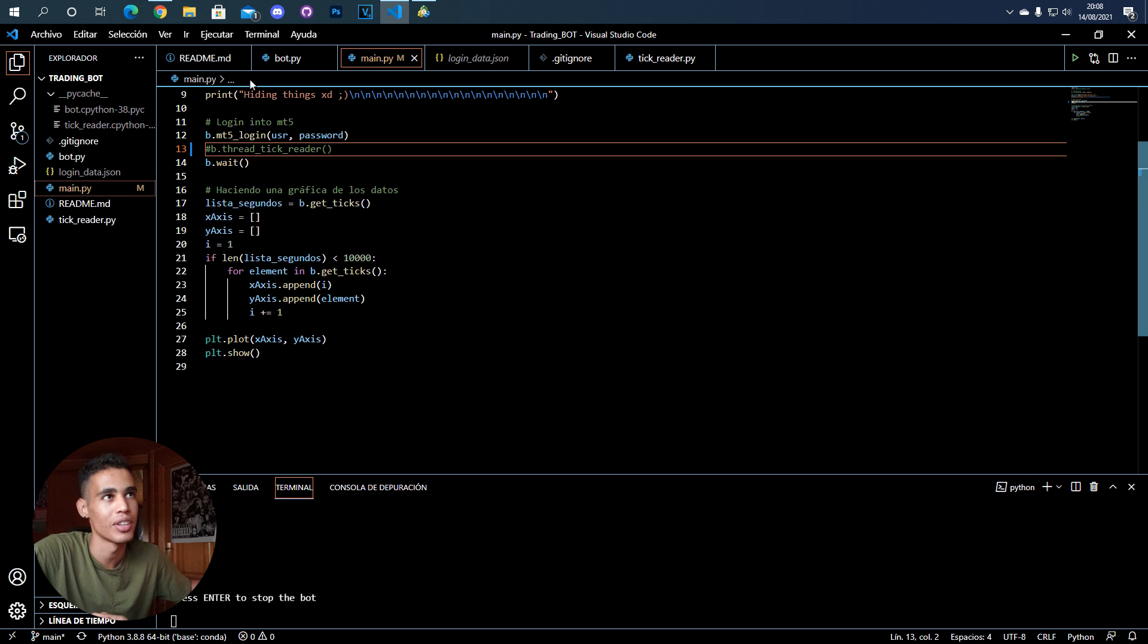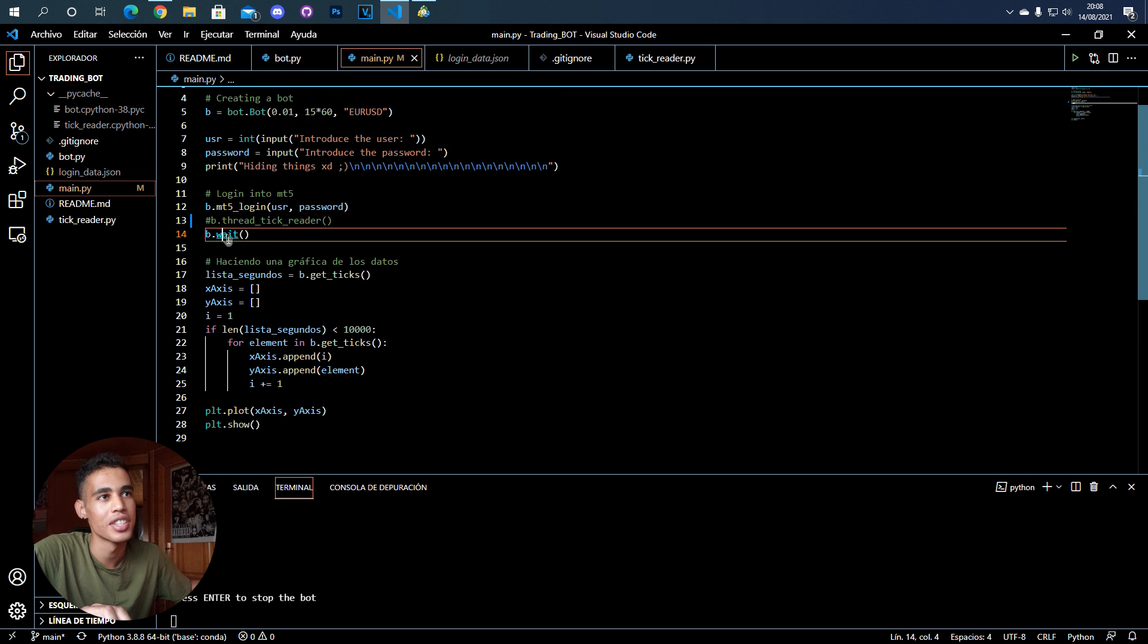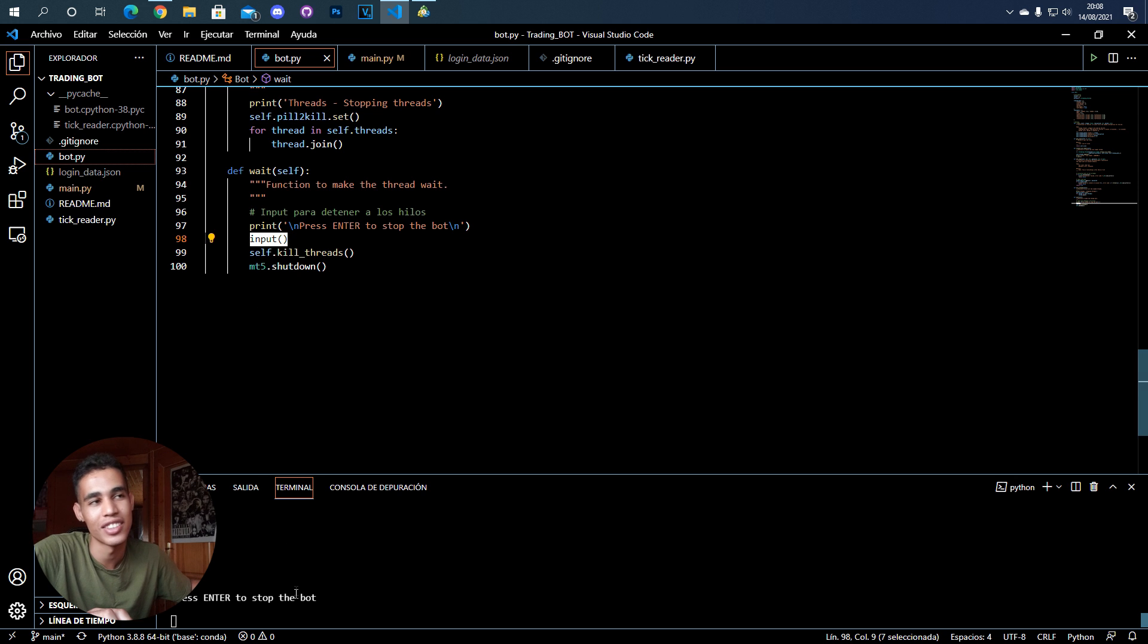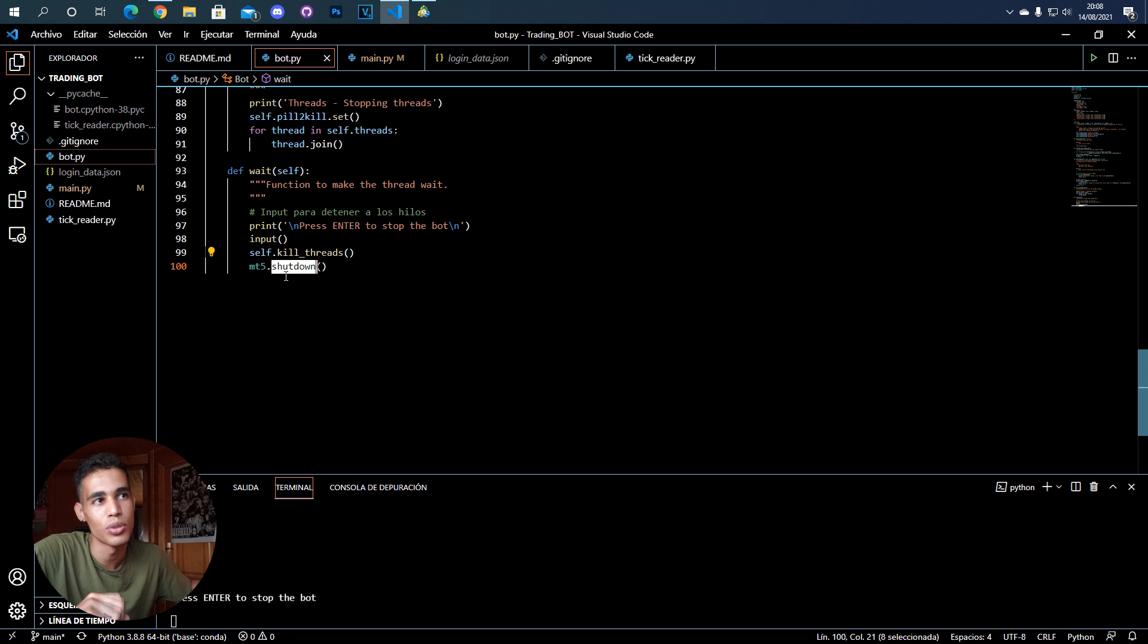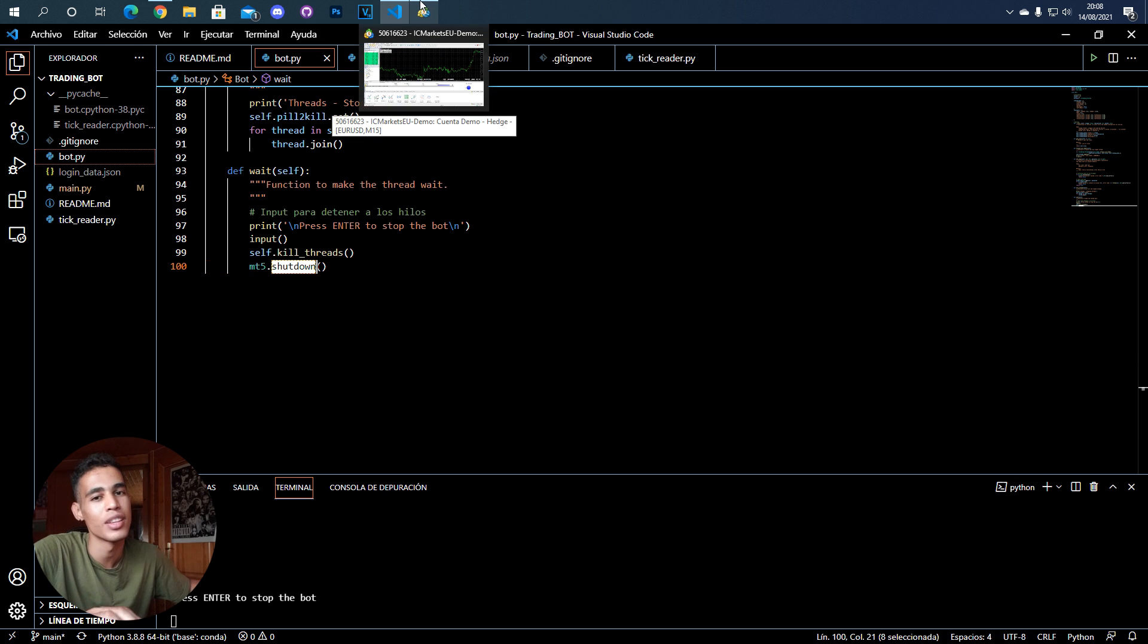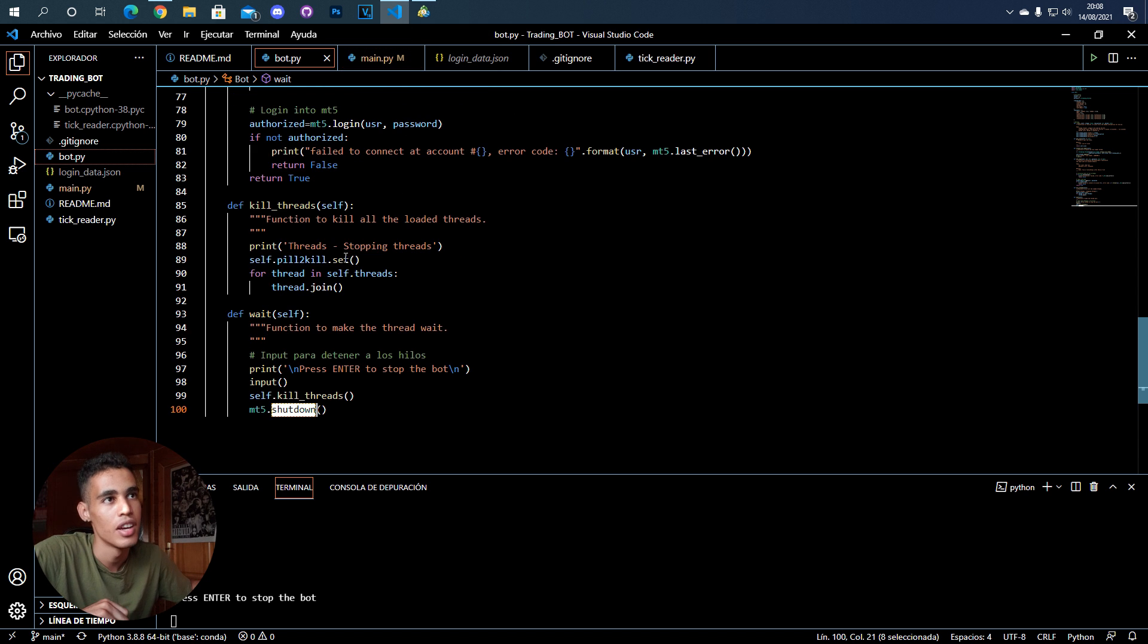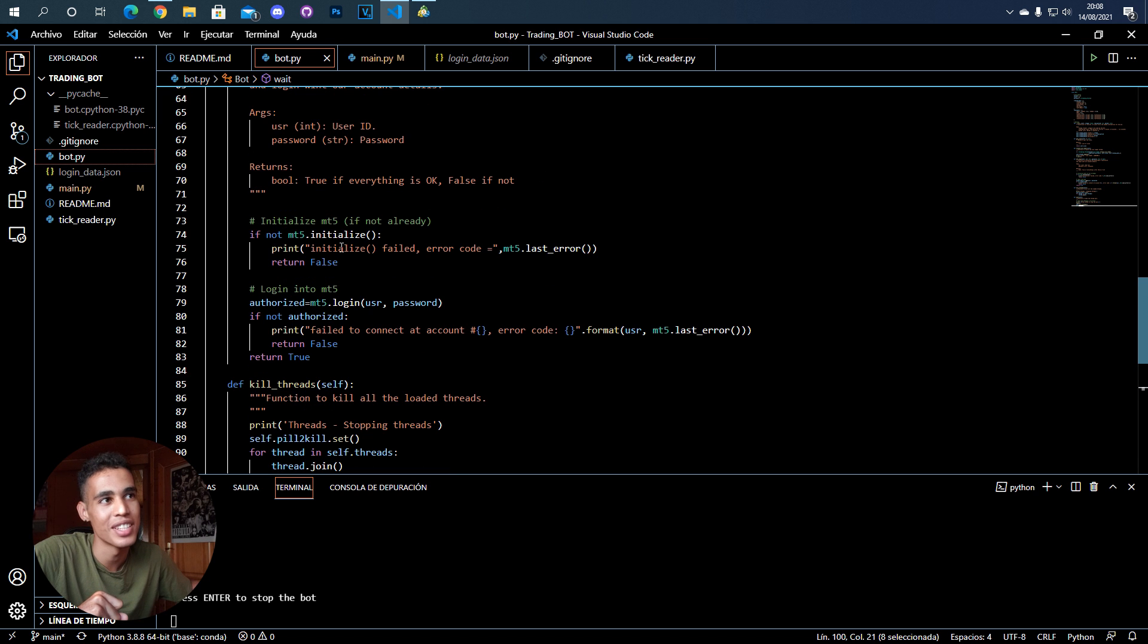This is the wait function that I put here, which is just an input that waits. If you press enter, it will kill the threads and all that. This function is to shut down - it won't close metatrader5, but it will close the connection between this process and metatrader5. That's basically it, it's too simple - just using this function and this other function.